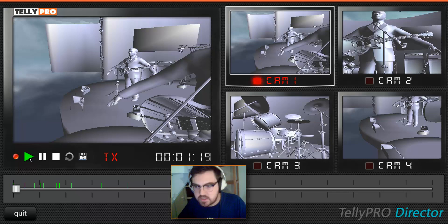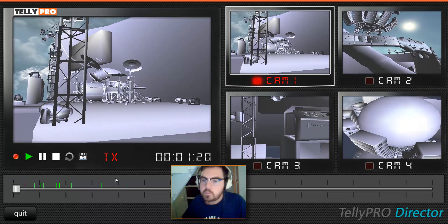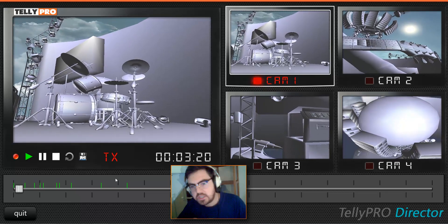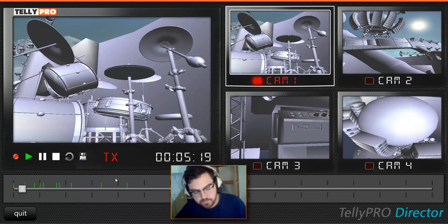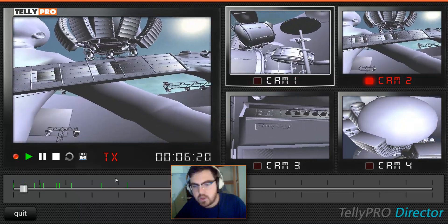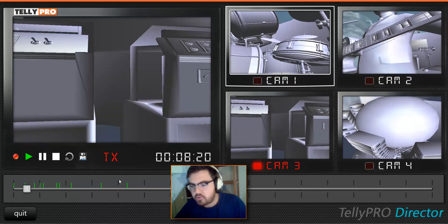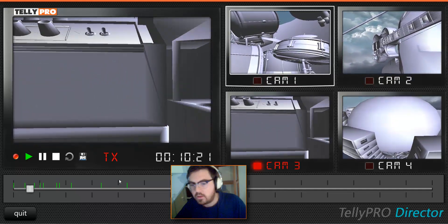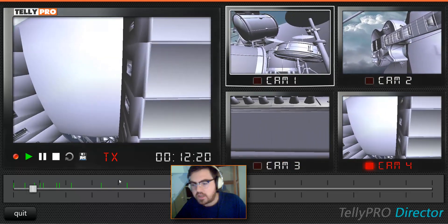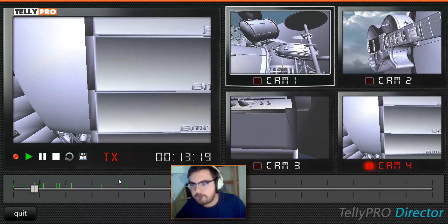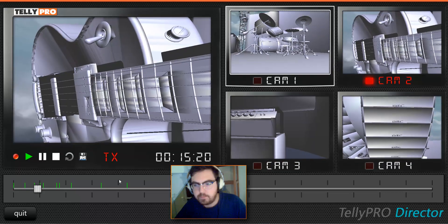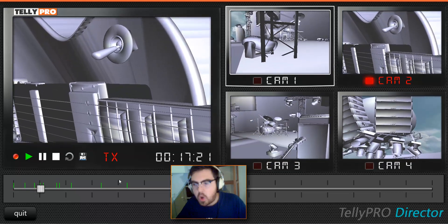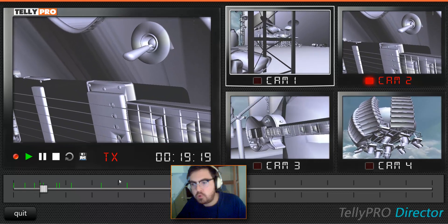Starting on camera one. Coming to camera two next as soon as the guitar starts playing. Camera three looks interesting. Nice movement on camera four. Coming back to two. Going to one as soon as it starts moving. Okay, there goes one.